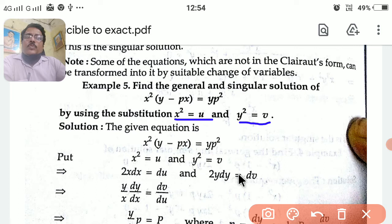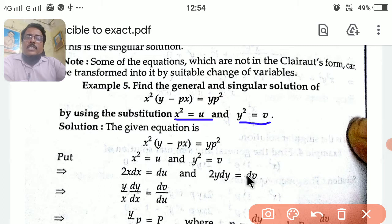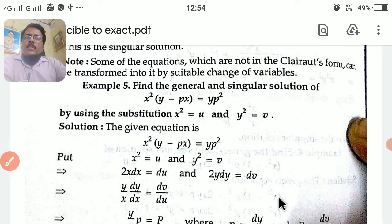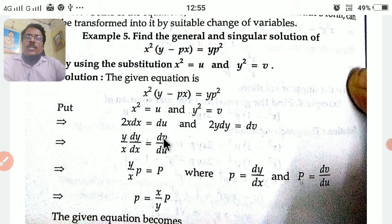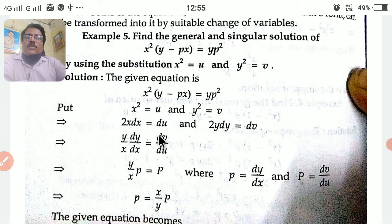Now divide these two: 2y dy divided by 2x dx — the 2's cancel — so y dy / x dx = dv / du. From this we calculate y/x, and dy/dx means it is small p, which equals dv/du. We take dv/du as capital P. So small p = dy/dx and capital P = dv/du.